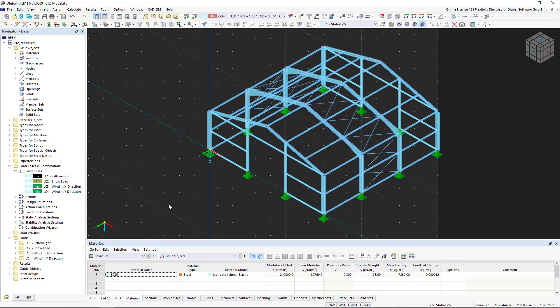In the last video, we created load cases for a steel hall and familiarized ourselves with the actions and design situations. Now we will apply loads to our structural model and also use the new load wizards.